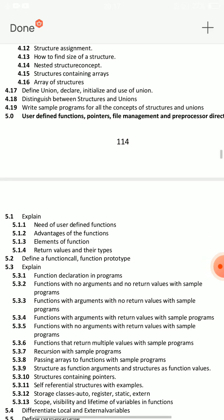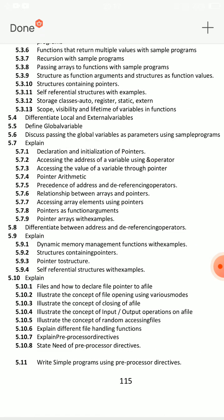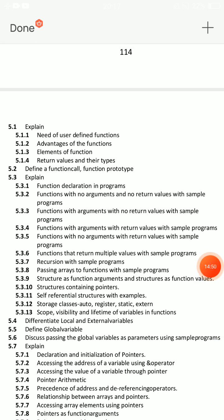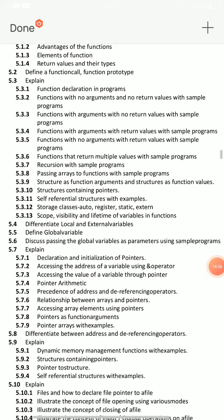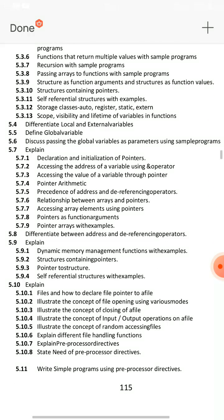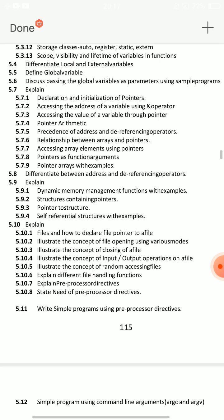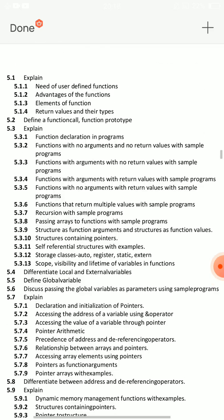Unit 5 covers User-Defined Functions, Pointers, File Management, and Preprocessor Directives. This is question 5.10.7 — explain preprocessor directives. You can be asked about preprocessor directives and their types. That covers only preprocessor directives. The user-defined functions section includes function call techniques.